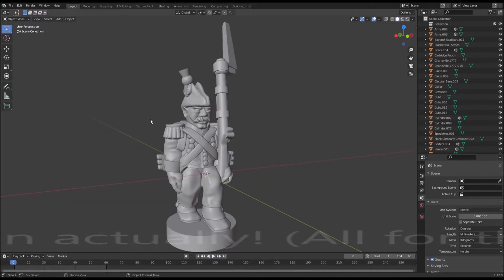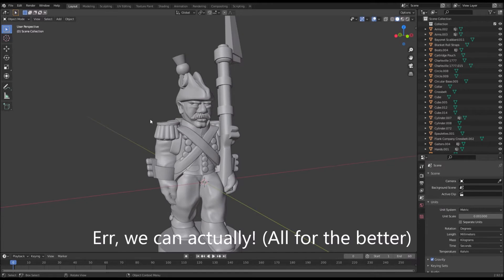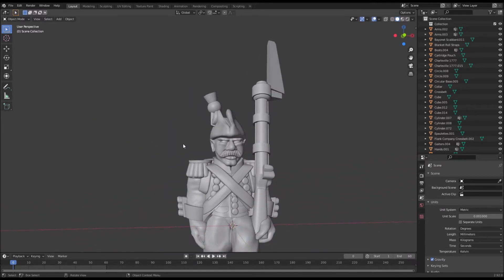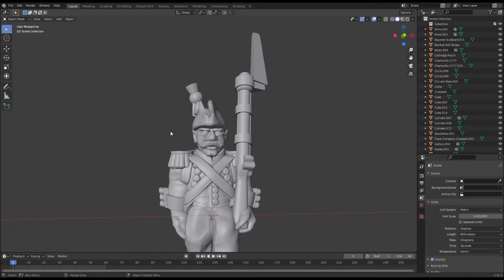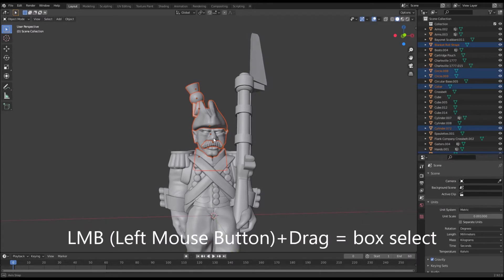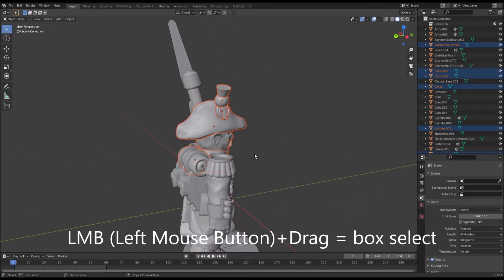You can't see my mouse at the moment, nor my key presses, so I'm going to describe what I'm doing. Let's start with some useful keybinds in Blender. If I hold my left mouse and click and drag, I can make a box and select everything that my mouse falls over.